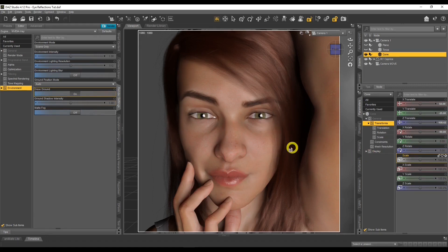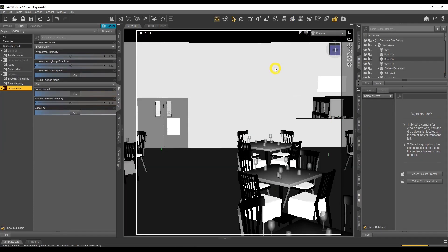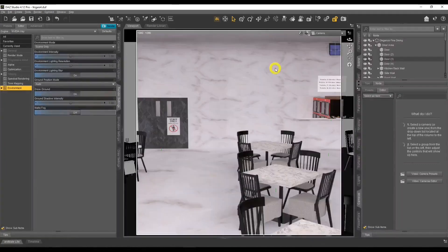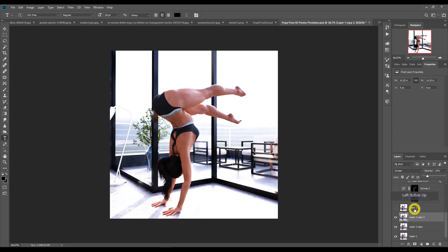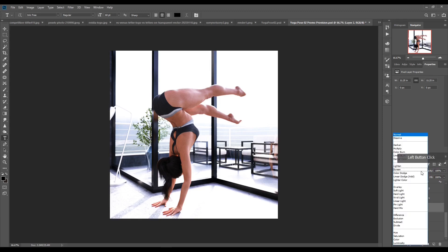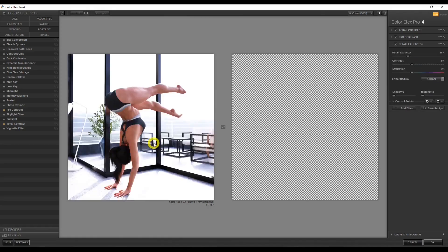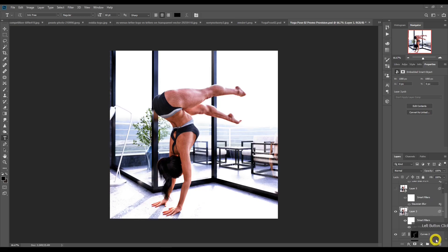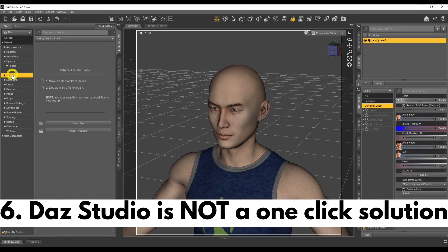That leads nicely on to number five: lighting and post work are your best friends. Lighting is one of the key elements inside DAZ Studio for getting fantastic renders. I would focus your efforts on learning lighting inside DAZ Studio. The second component is post work — those renders you see online have had filters added in software like Photoshop, Lightroom, or GIMP. That's what creates the wonderful renders you see everywhere.